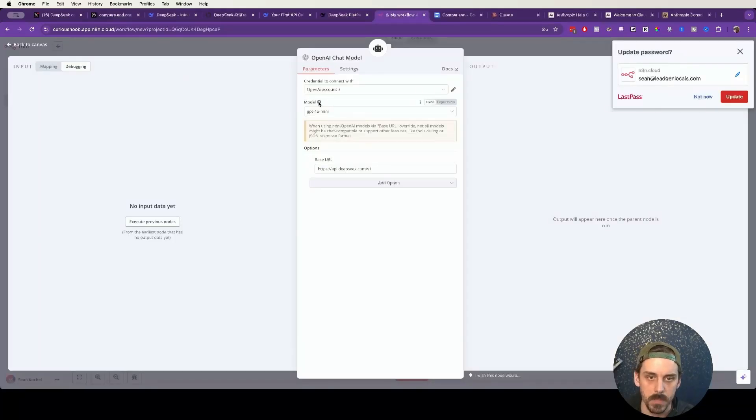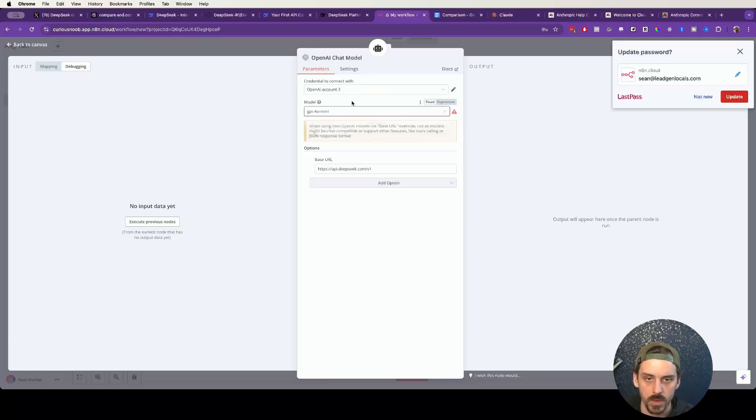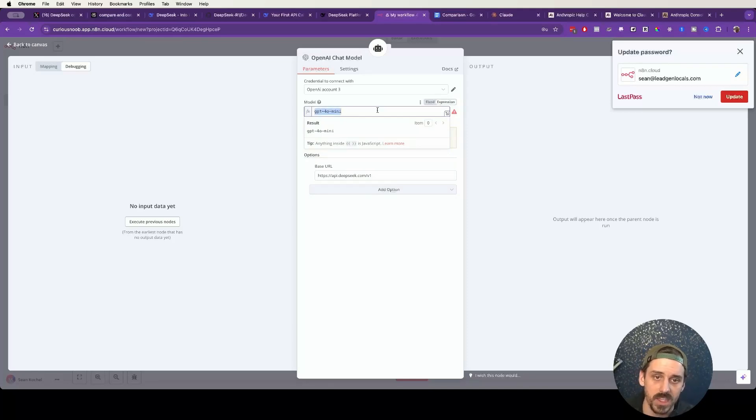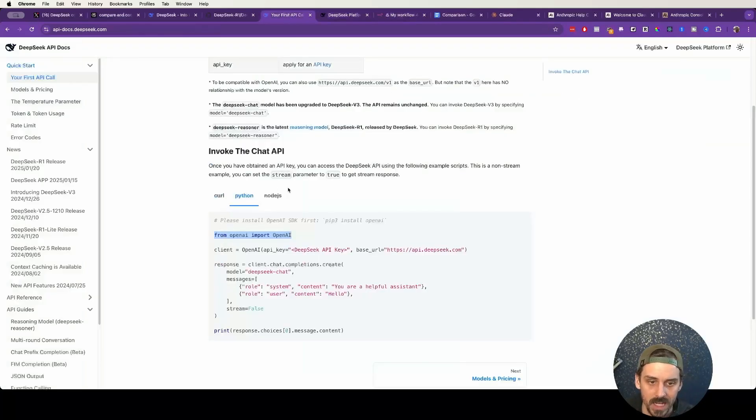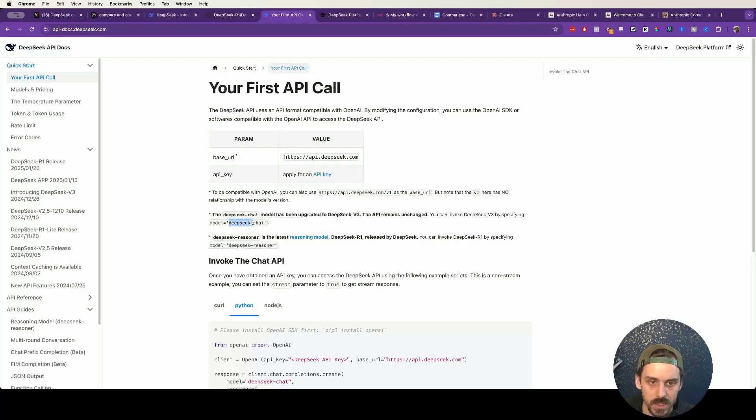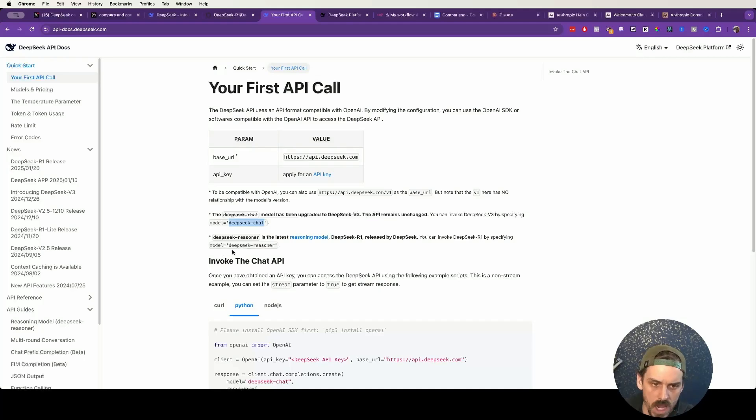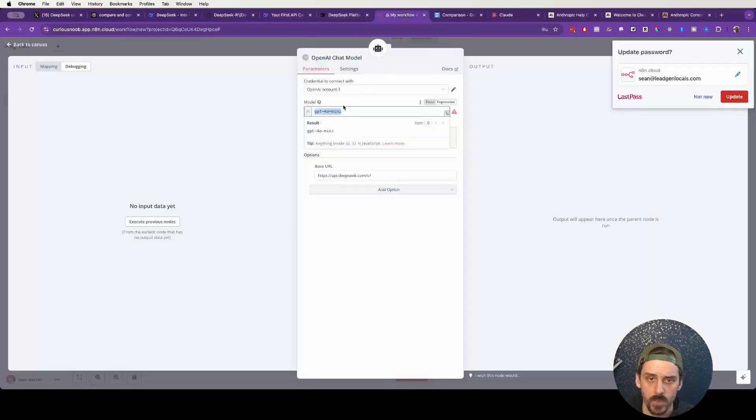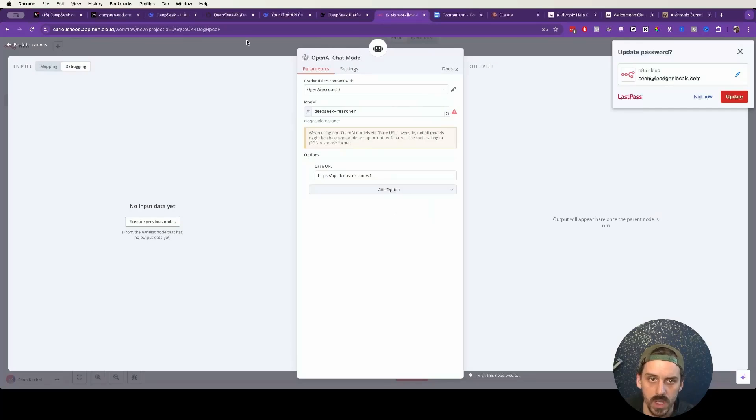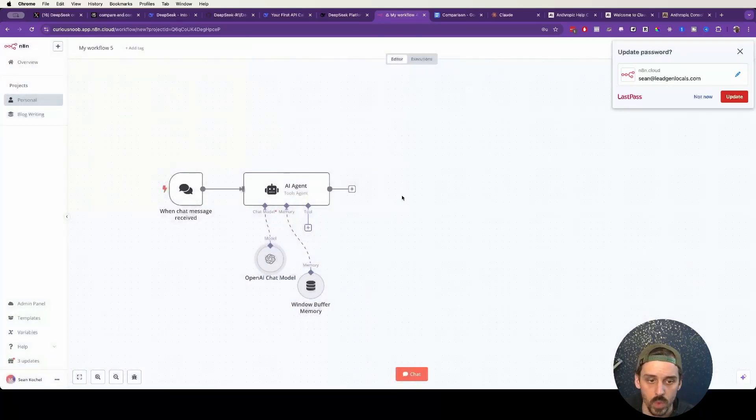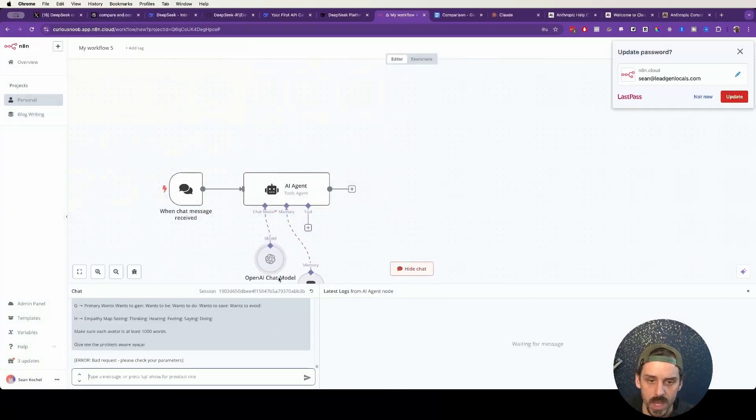Now, you do need to have this v1 appended to the back of it, even though this doesn't really get used in the DeepSeek request. It needs to be there for it to follow the format. Remember, the reason that we're doing this is DeepSeek is using the OpenAI wrapper, so we need to make the request as if we were making the request to OpenAI. Now, the last thing is the model. So we need to click on Expression, and we need to type in the name of the DeepSeek model. If we go back to DeepSeek, we have DeepSeek Chat for V3, and DeepSeek Reasoner for R1. So we just want to type in deepseek-reasoner.